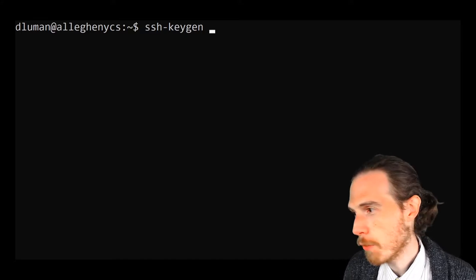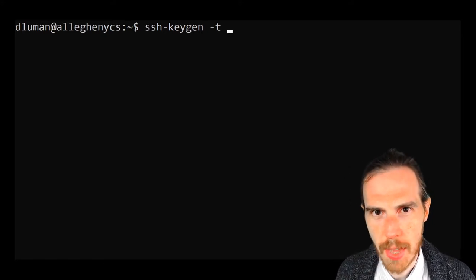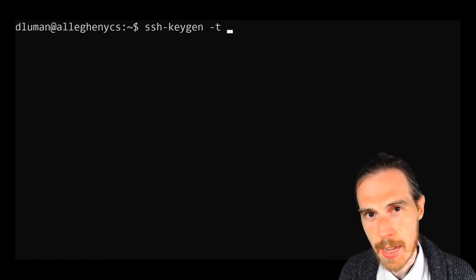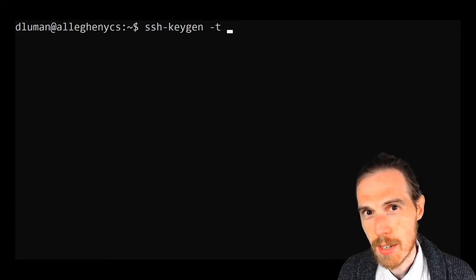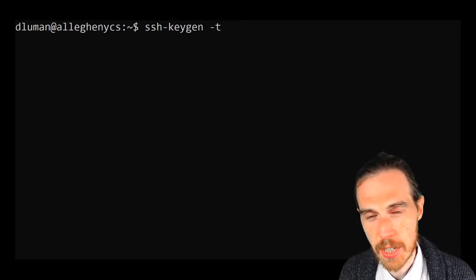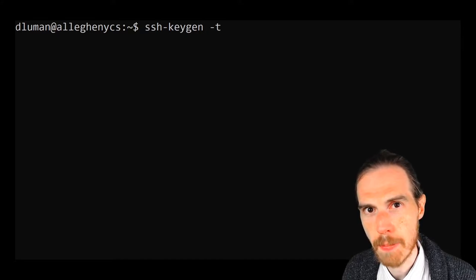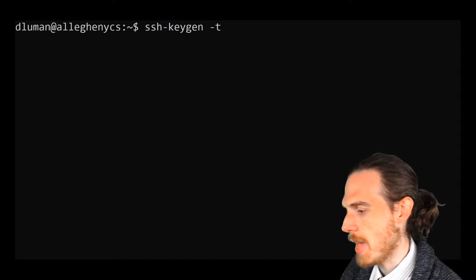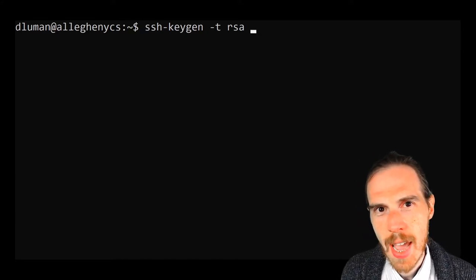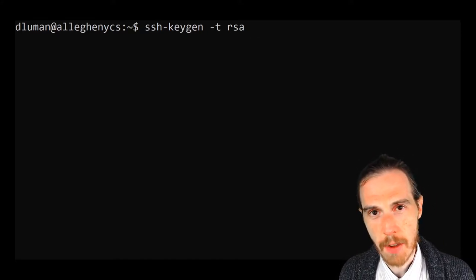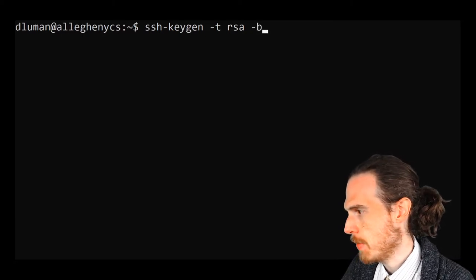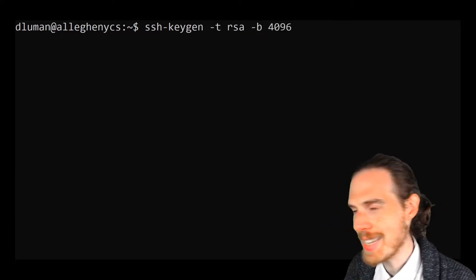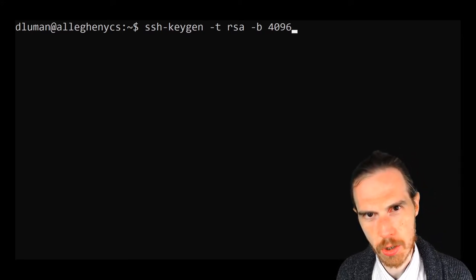The first flag that we're going to use here is -t for type and then a space after that. So anytime you type a flag, it's minus the flag, so -t, and then space for a parameter. In this case, we're going to say that we want our key to be an RSA key, which is just an encryption algorithm. Then a space after that, and the next flag, -b. We're going to use 4096 bytes of encryption just to make our key that much stronger.